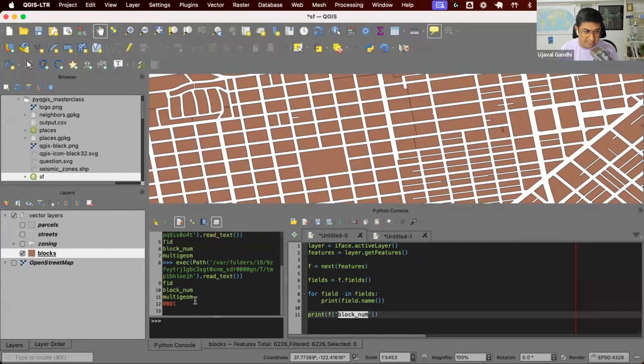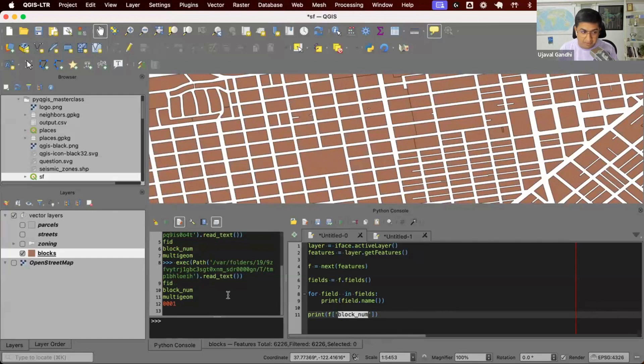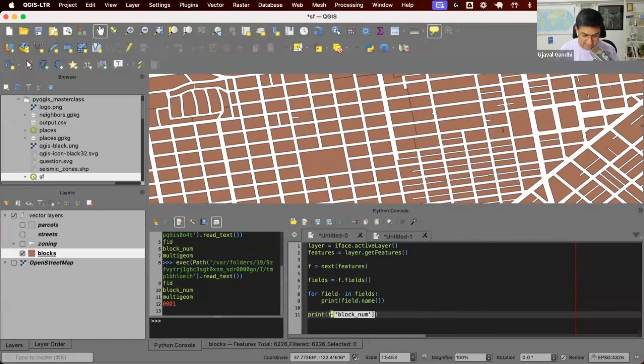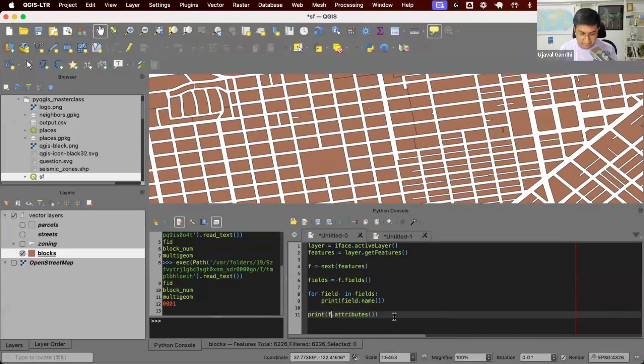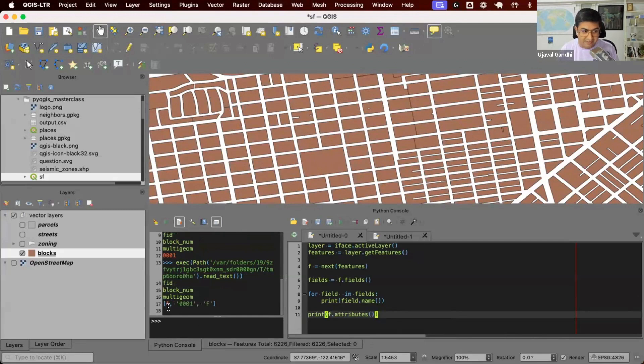So when I run this, you can see it's 0001. That's the name value of that attribute. So if you know the name of any field and you want to get the value from a feature, you can use this syntax. You also have this function called dot attributes. This will just give you a list of all the values for that particular feature. So let's run this. And you can see I have a list of all the attribute values.